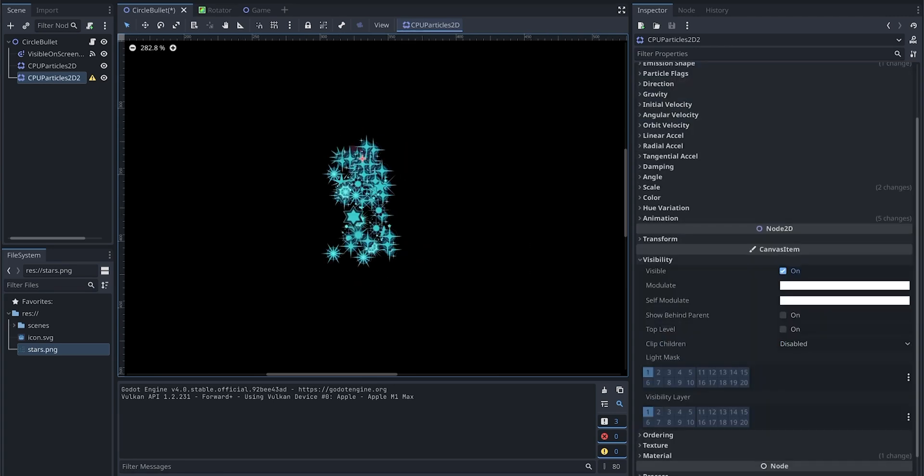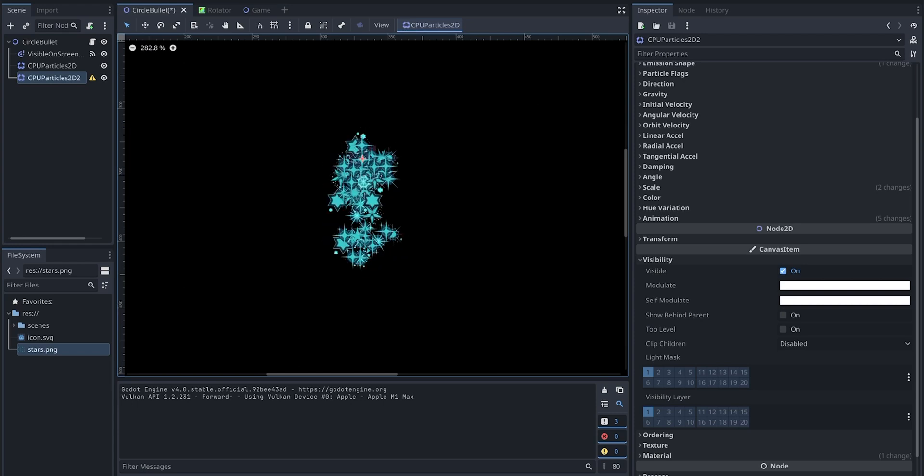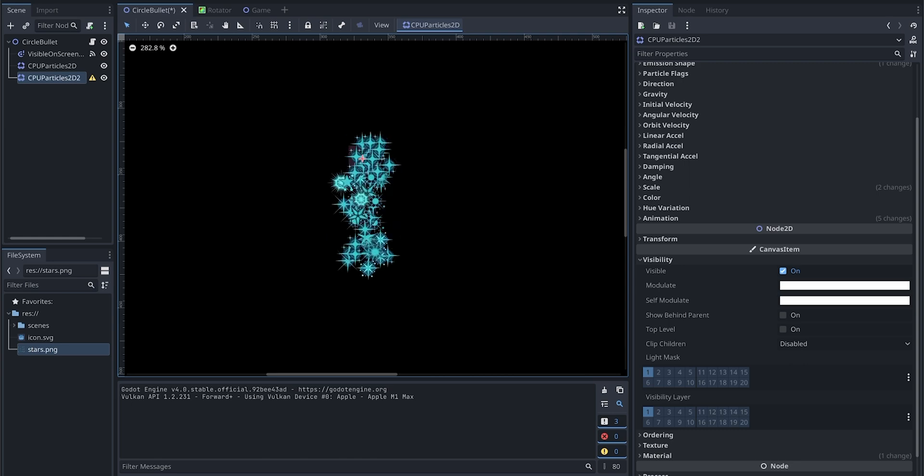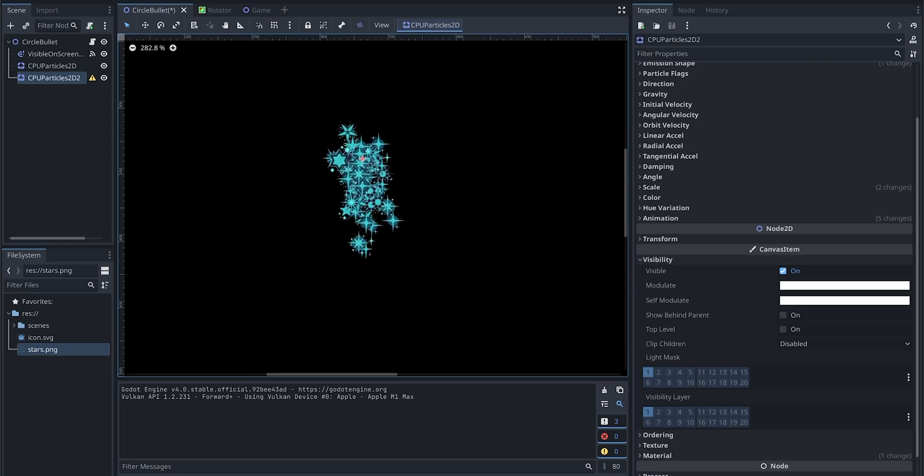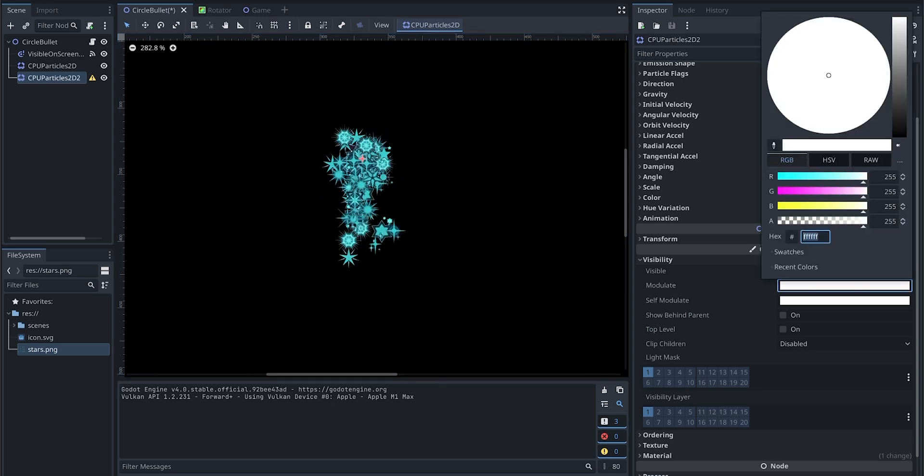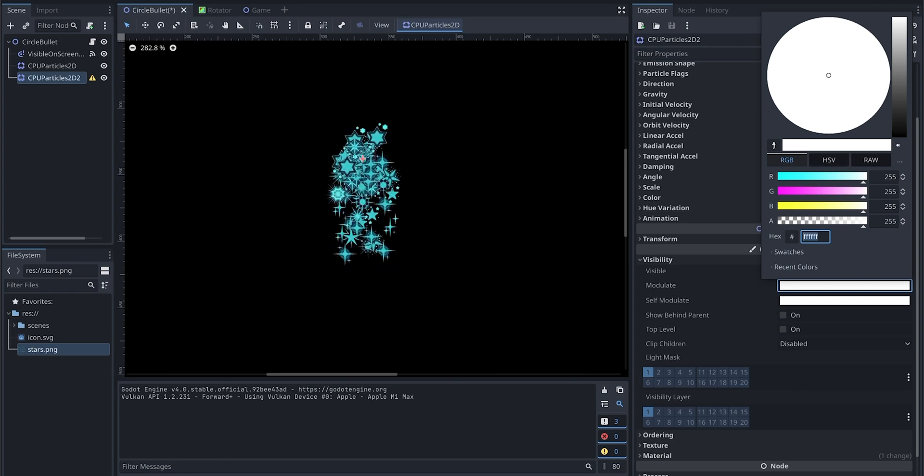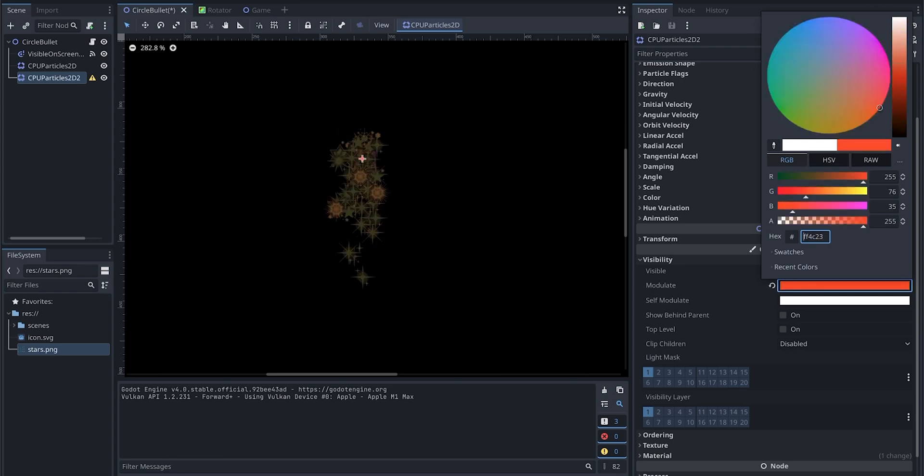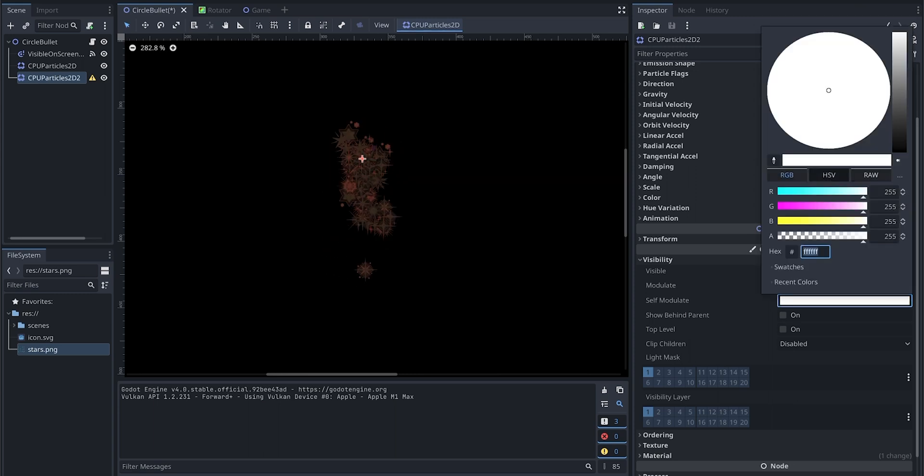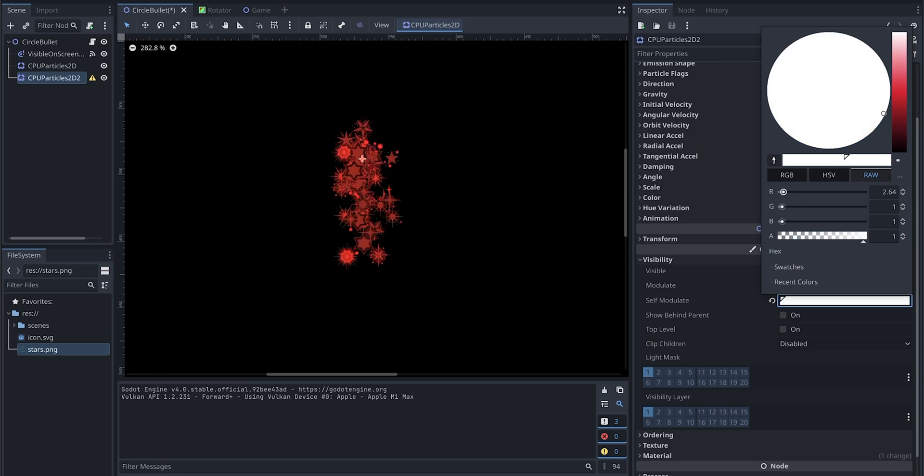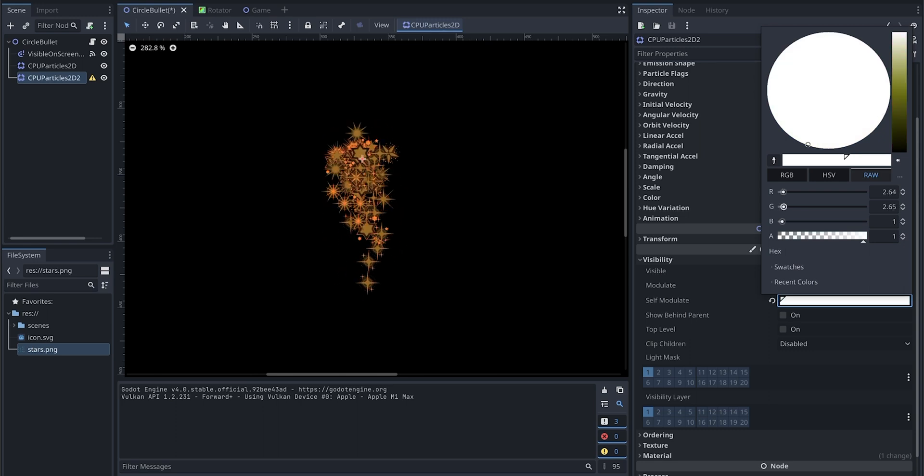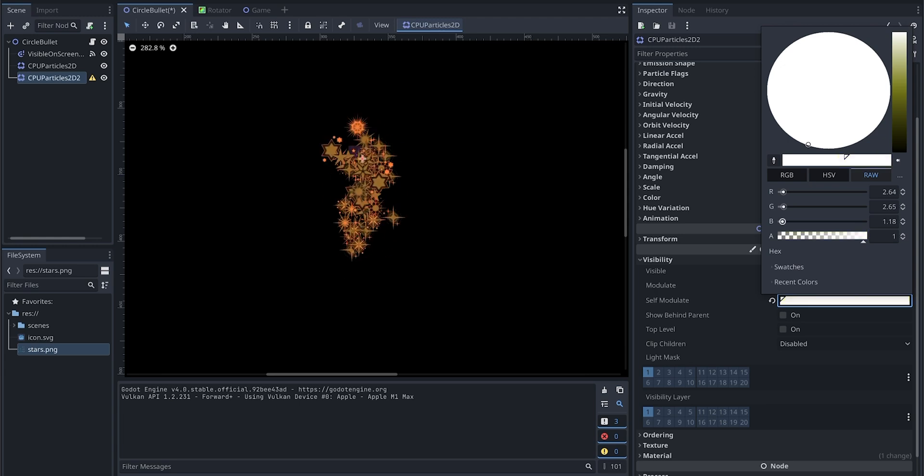Since we want to make the trail look like a flame, we're going to change this color, the particle color from blue to something else. Let's go to visibility and modulate, change this color to a red. Let's go to the self-modulate, go to the raw, and change the color here.